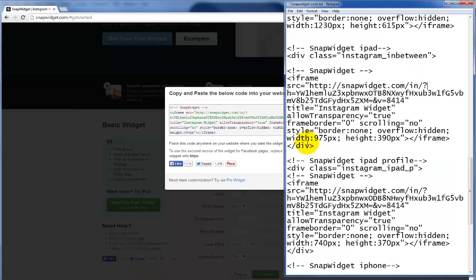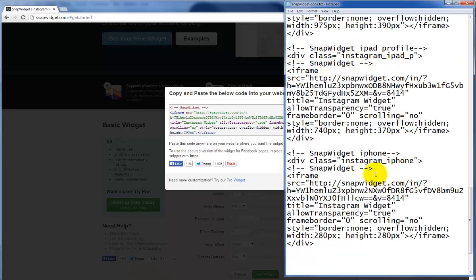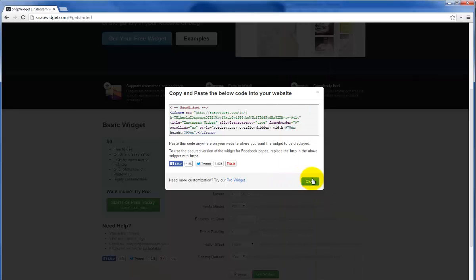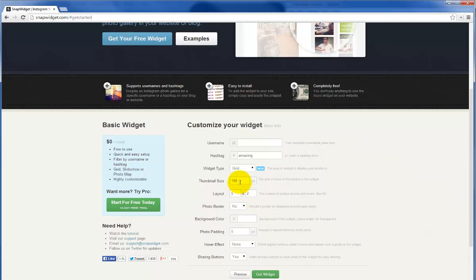We then continue to do the same for the iPad profile in portrait mode and the iPhone profile. For the iPhone I went with a 65 thumbnail size and a 4 by 4 grid pattern.